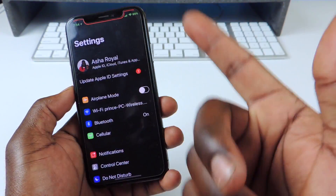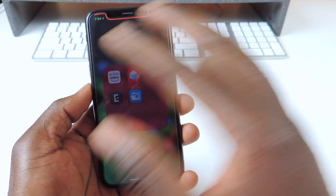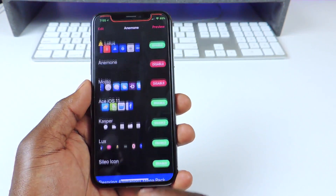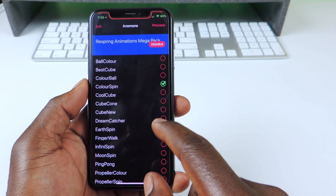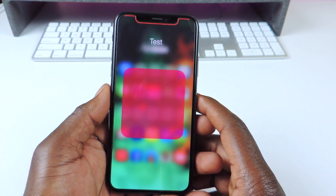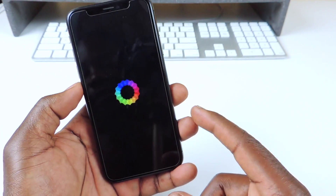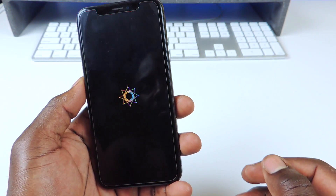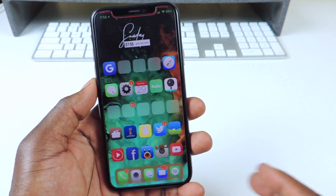So that one is called Hue Folder — it's real cool. If you want to respring your phone, just go into settings, pull down, and it will respring. If you want to change the respring animation, you guys can go to Anemone. After you download the respring animation pack, go to Anemone, scroll to the bottom, click on it, and you can see all these animations you can choose from. Let's switch it up — let's do the Dream Catcher. Apply. You'll have to respring for it to take effect. After you choose whichever one you want, do a respring, then do another respring to see if it actually works.